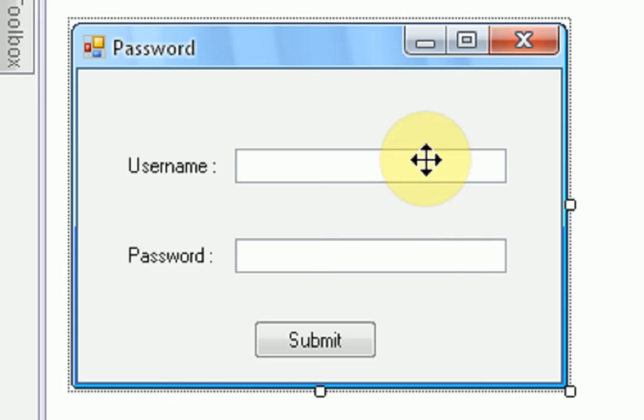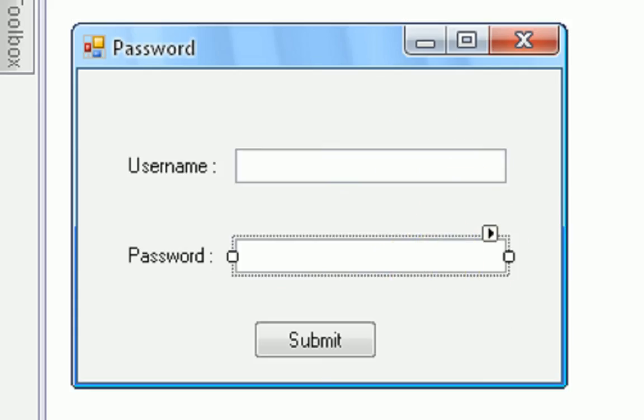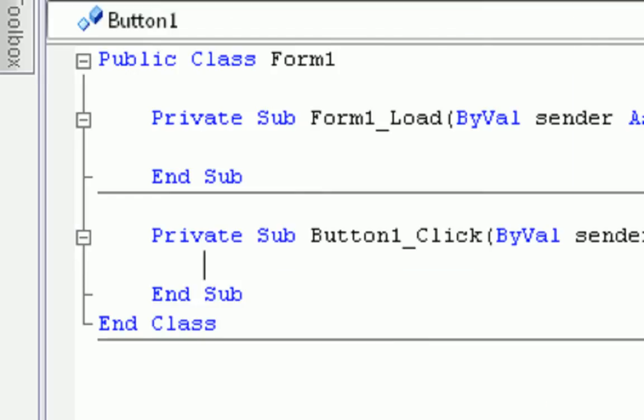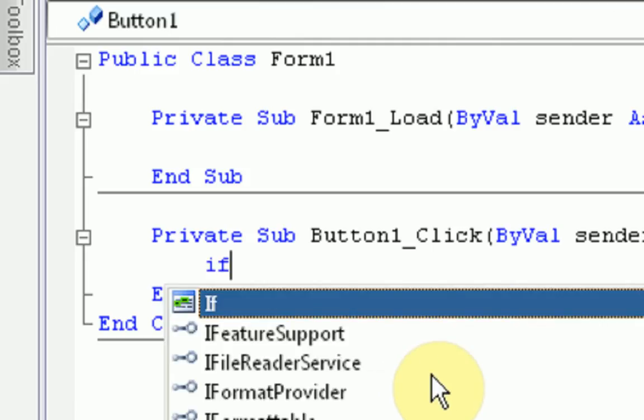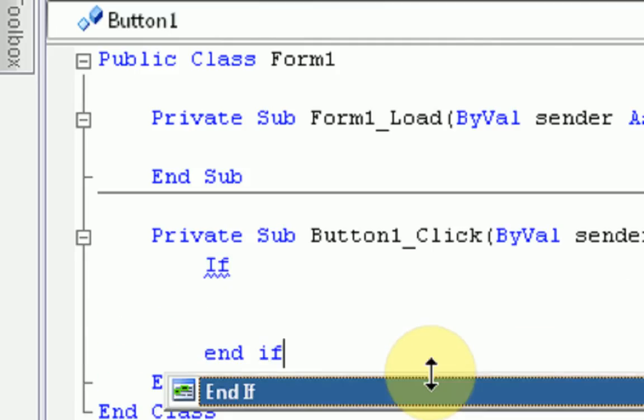Okay. So now what we're going to do is we're going to get our text box names. Username is textbox1. Password is textbox2. And we're going to double click on the submit button. Because this is what we want to press when the action happens.